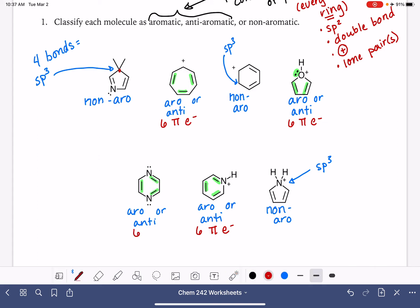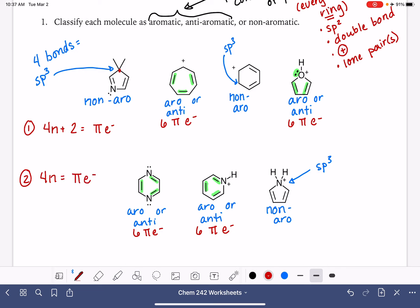Once you've counted the pi electrons, you fit that number into one of two equations. Equation one: 4n + 2 = number of pi electrons. Equation two: 4n = number of pi electrons. In both equations, n must be a whole number integer: 0, 1, 2, 3, etc. It cannot be a decimal or negative number.